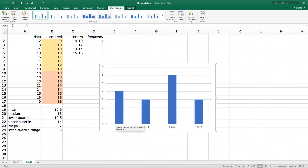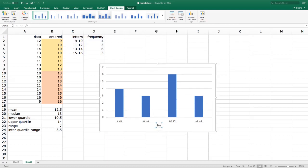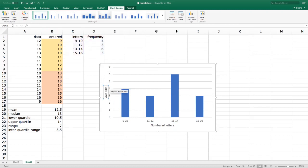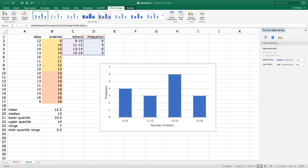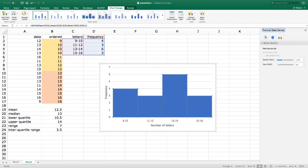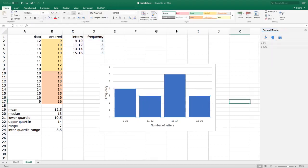I can adjust the histogram — add a title like 'Number of letters in the first and last names of Math 1901 students', label the vertical axis as 'Frequency', and double-click the bars to reduce the gap width. It's nice for histograms to have bars close together or right next to each other.